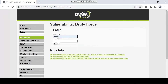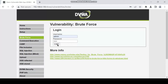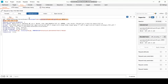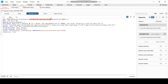I already know the username, which is admin, but here I am interested in brute forcing only the password. Click on the password field, then click login. Here I can see the request — this is the username and this is the password.